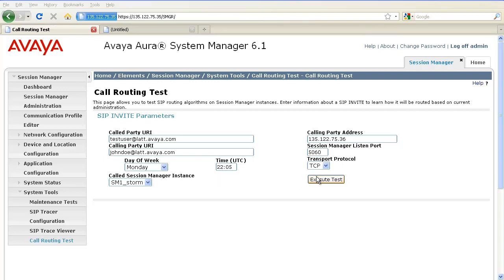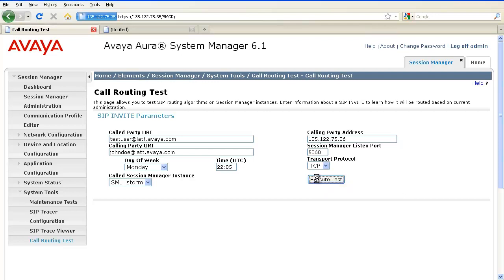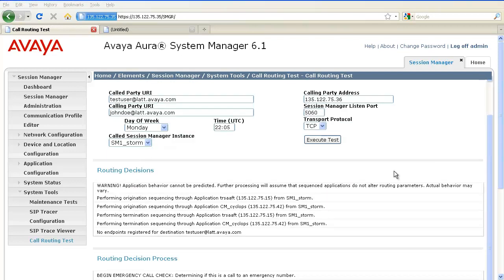Click on Execute Test to execute the call routing test. The routing decisions box displays the result of the routing test. This result displays one line per destination choice. Each line displays not only where the invite would be routed, but also what the adapted digits and domain would be.